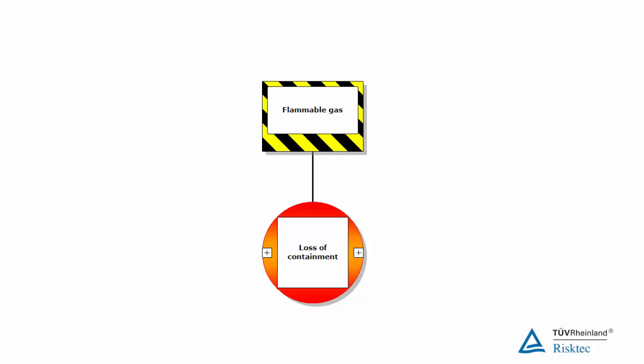Our hazard, the gas, has been released from its containment and we have lost control of it.